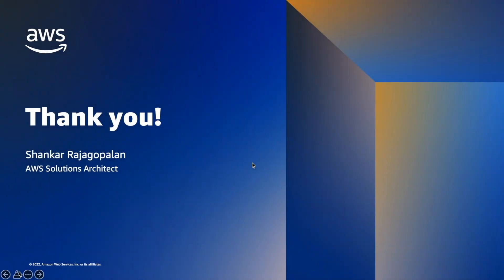To recap, we ingested data from Salesforce Marketing Cloud onto S3. And then we used AWS Glue and Athena to query it. We then created a flow to ingest data from Marketing Cloud and updated Zendesk directly. I hope you found it useful. And until next time, thank you.